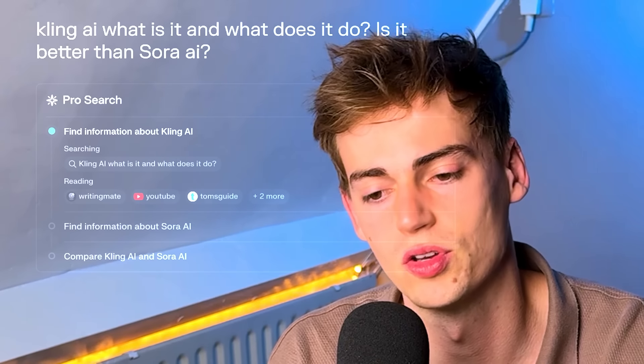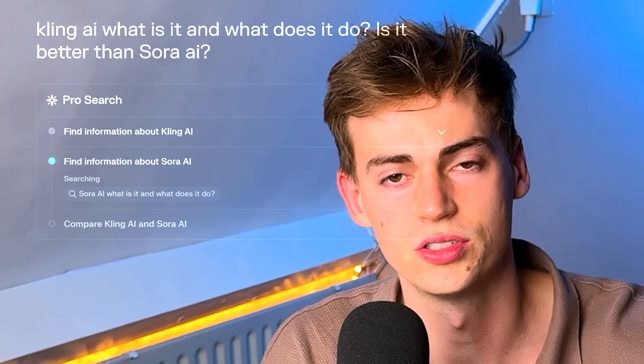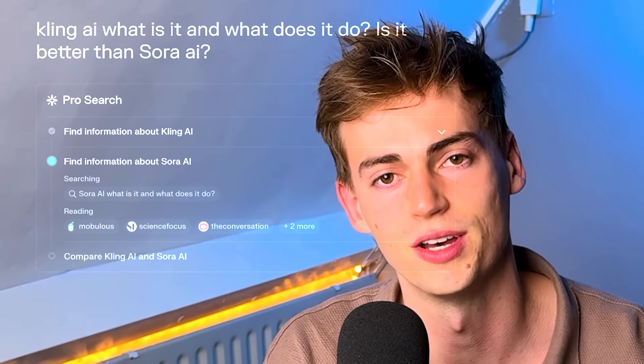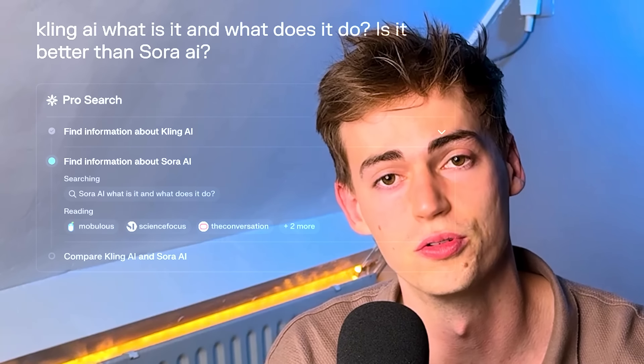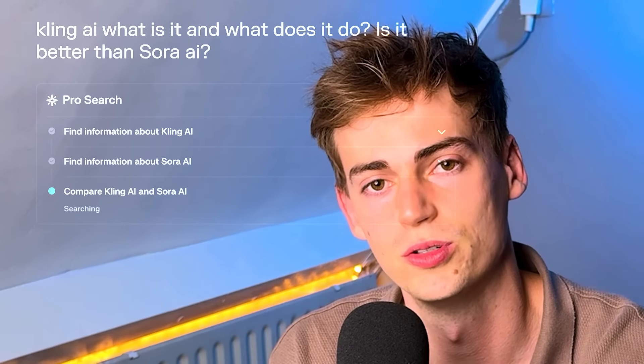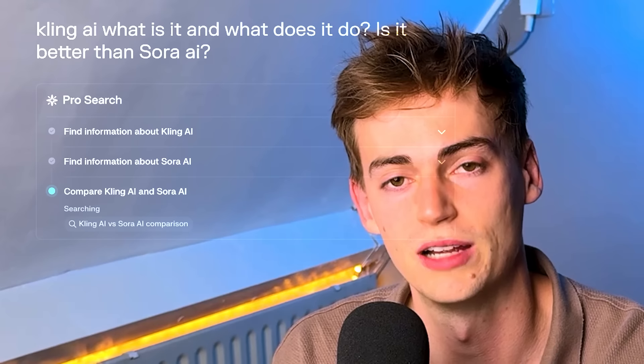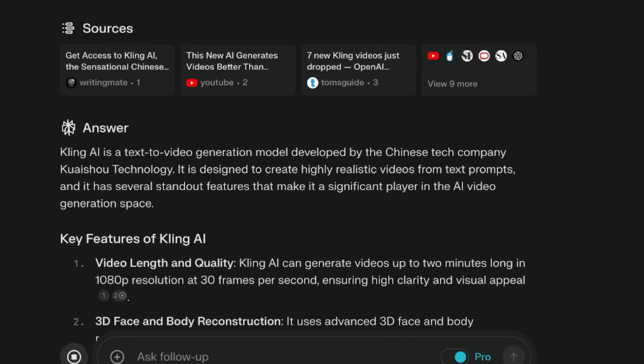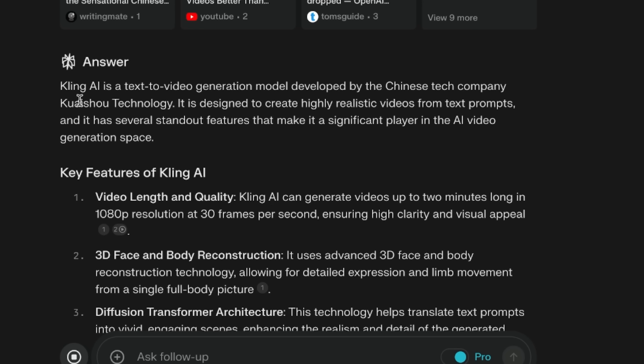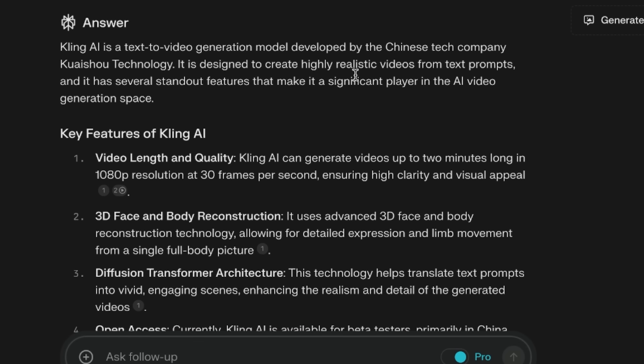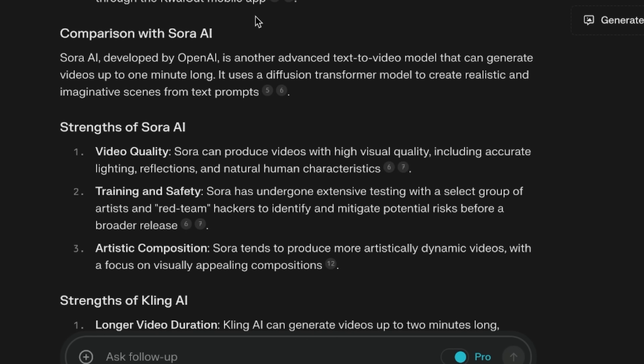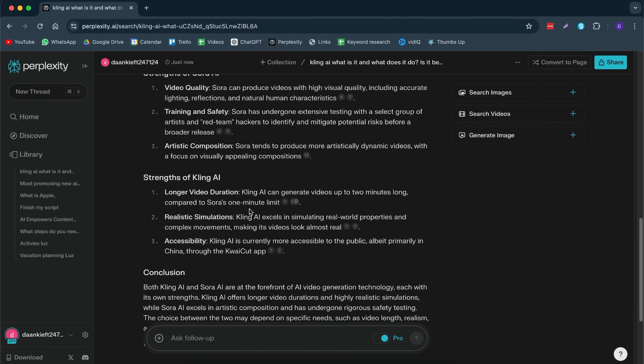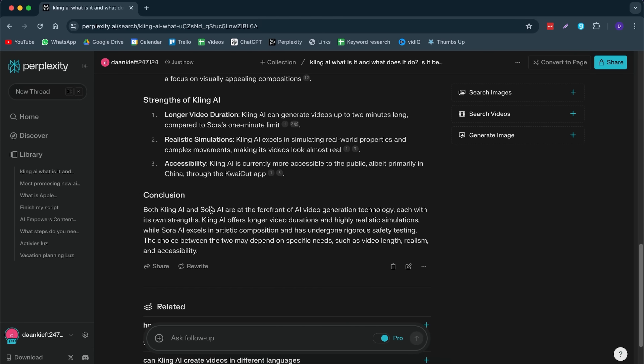Instead of you having to go through Google, find all the sources that it can find through the SEO of Google, then it will do that for you and craft a carefully selected answer. Here we can see it gives me the answer. It's developed by a Chinese tech company, designed to create hyper-realistic videos from text prompts. It gives me an entire page of answers that I can use for my research.